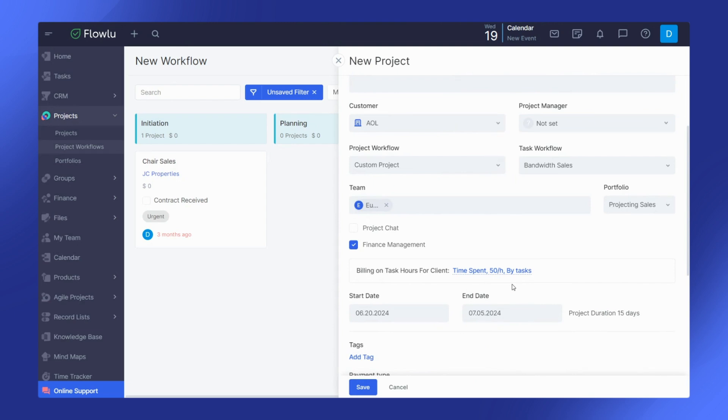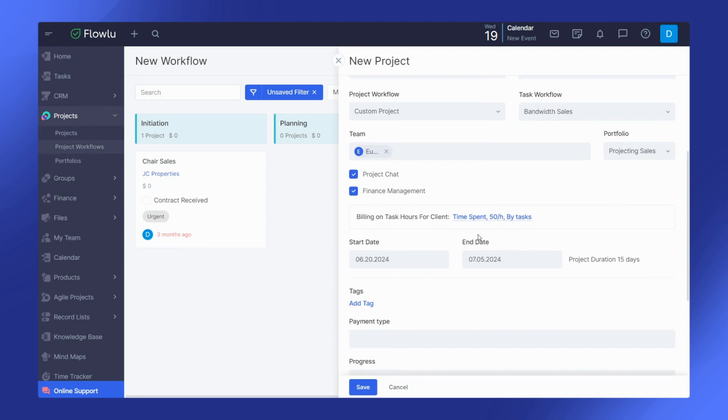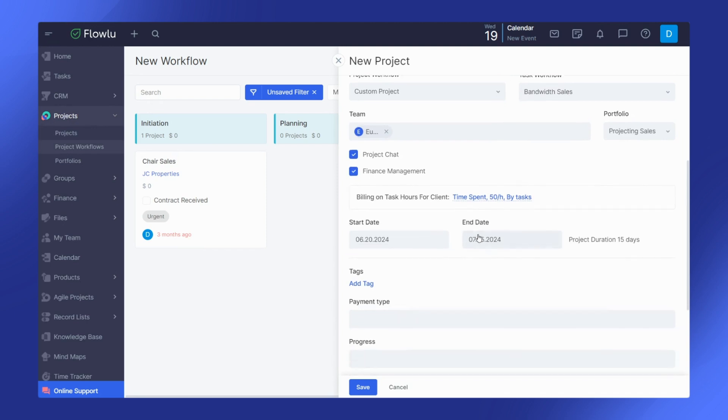Don't forget to activate project chat and financial management features. If you are utilizing a time tracker, you can easily set up billing based on task hours spent on this project.